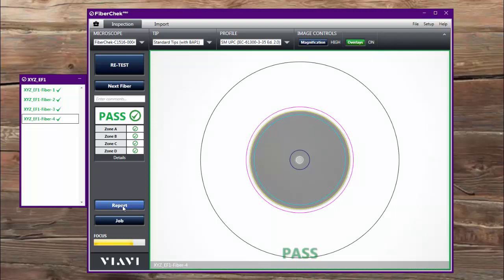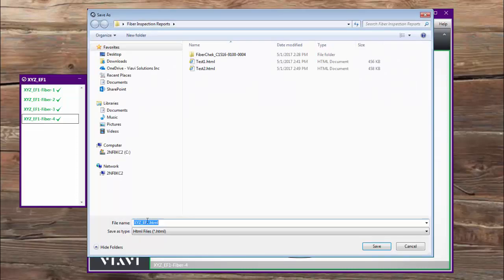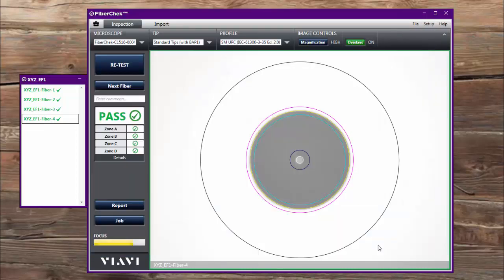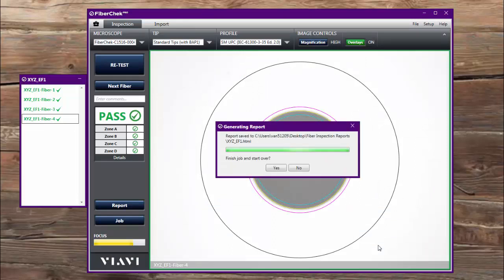And I'm going to, at this point now, I've tested all four fibers, and so I'm going to move forward to doing a report. I click on report and choose generate report. It automatically populates it with the name of my project there, and it generates a consolidated report. Yes, it tells me I'd like to be done with this one.